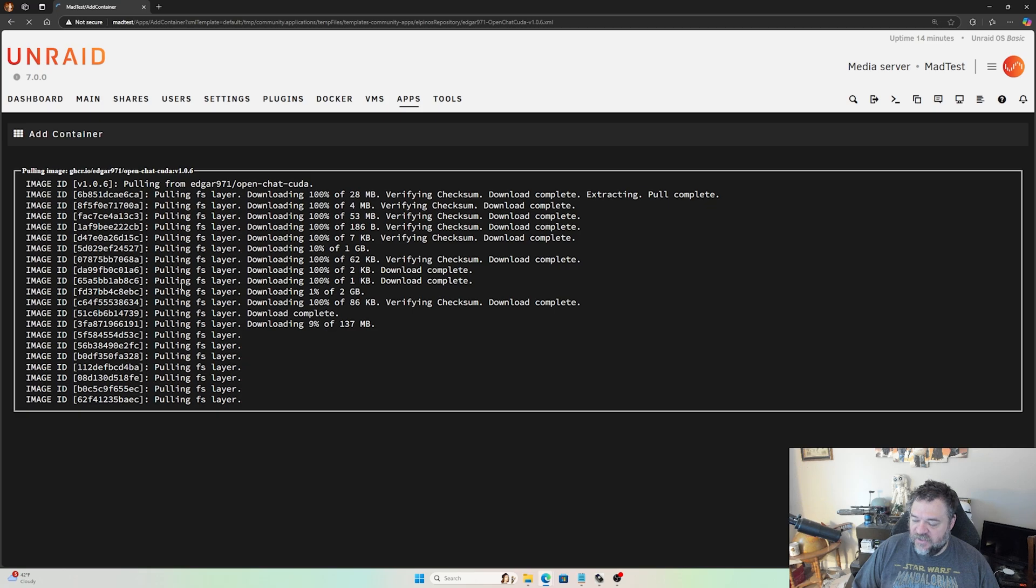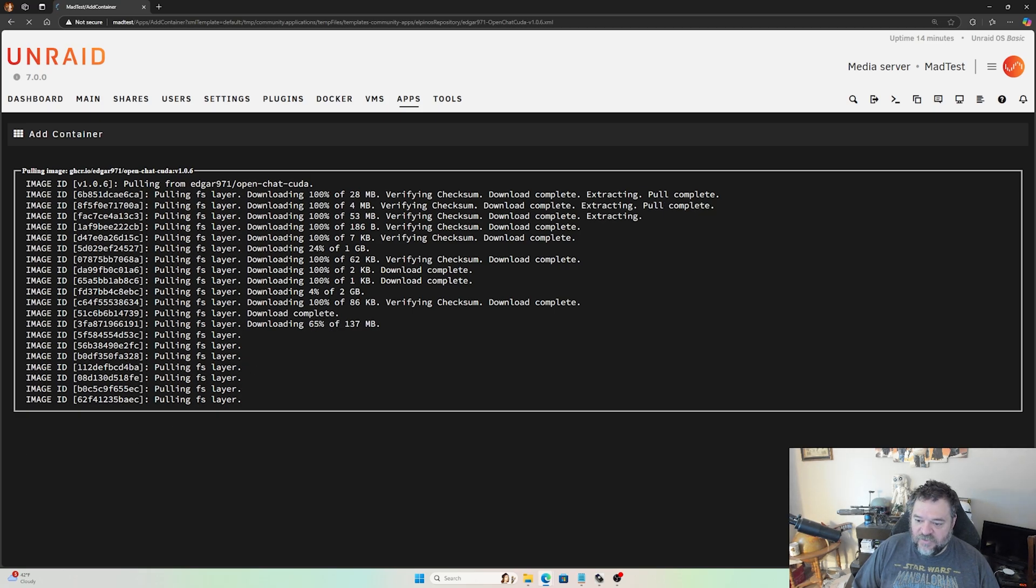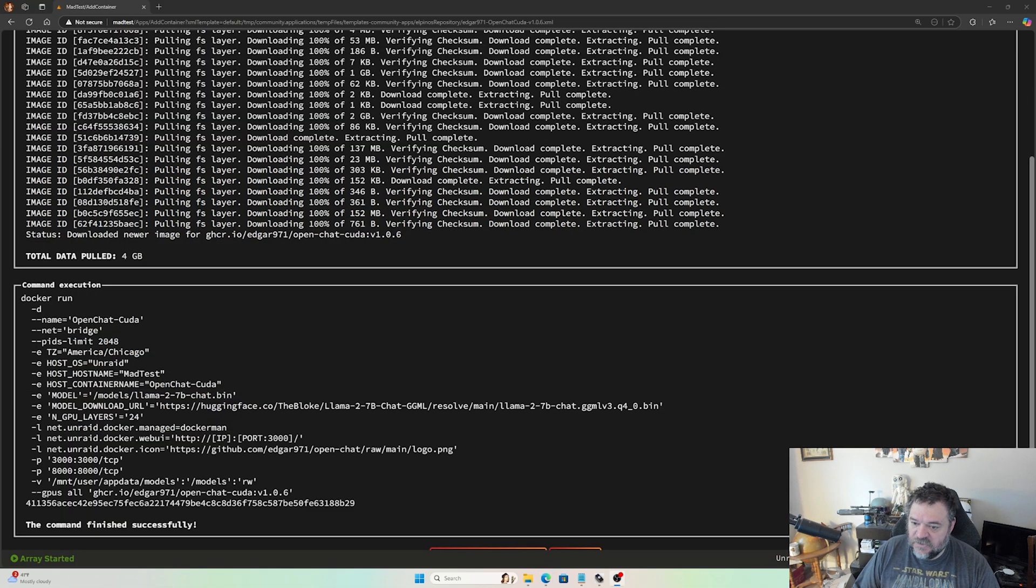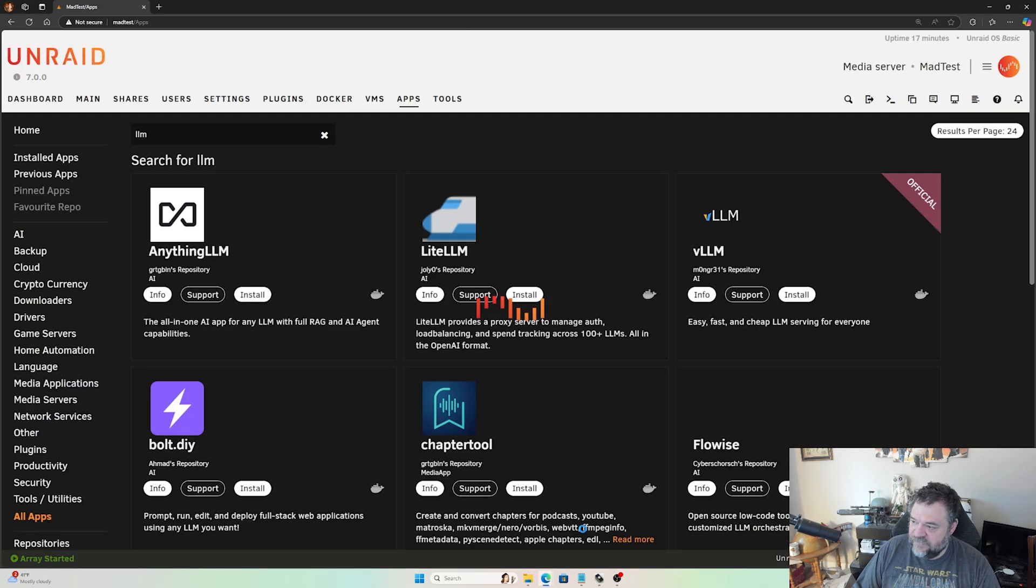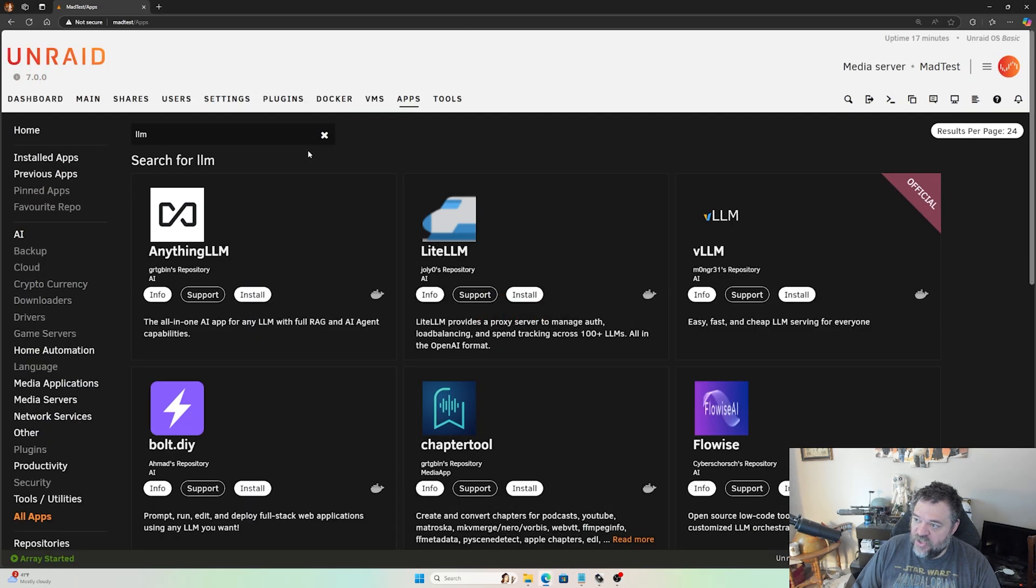All we got to do is just wait for the image to download and install and we'll be ready to go. All right, so it looks like we're done now, so we'll just go down here and hit done.